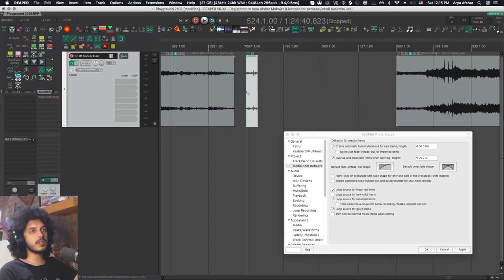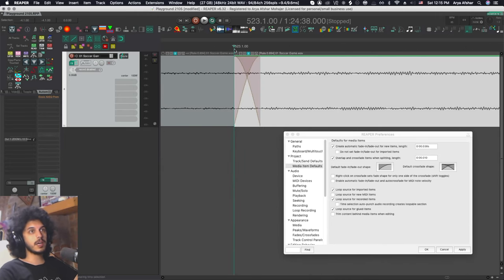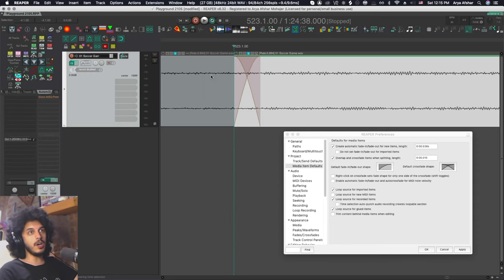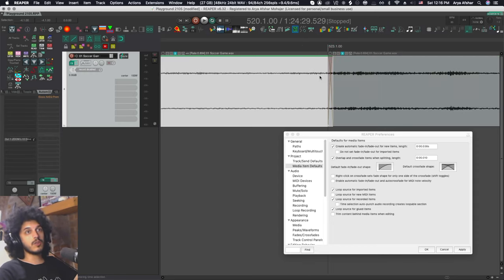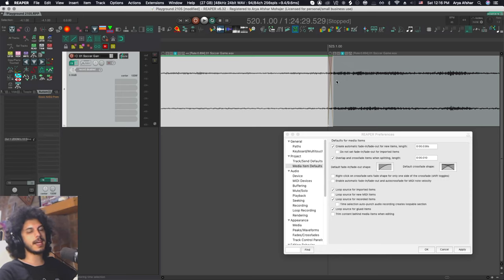So the first thing that happens with this crossfade is that the first transient we had is now a little muddled up, which is not good. So just be aware of it. This is a very intelligent system overall because it cuts this item right at the edit cursor, but this item will now be a little longer. So if you want to, for example, snap the end of this to a grid line, you got to be really careful about that because the length of that has changed and it can throw off the timing of things for you.